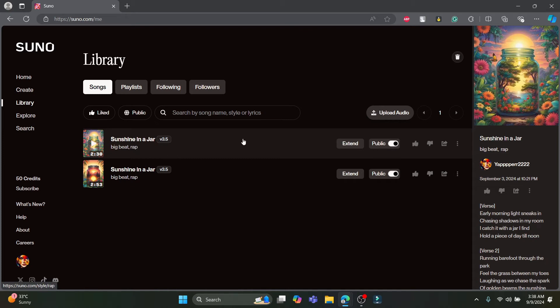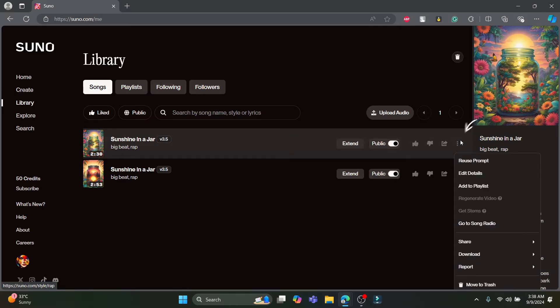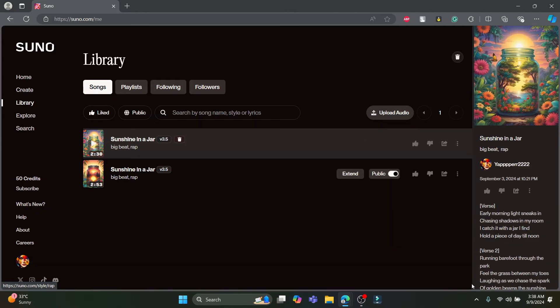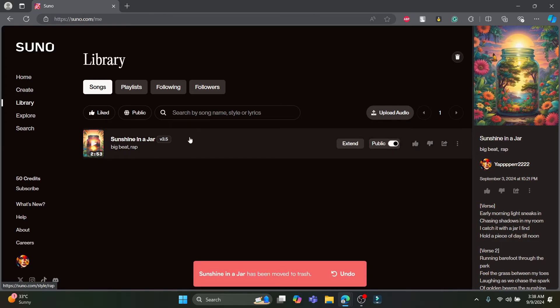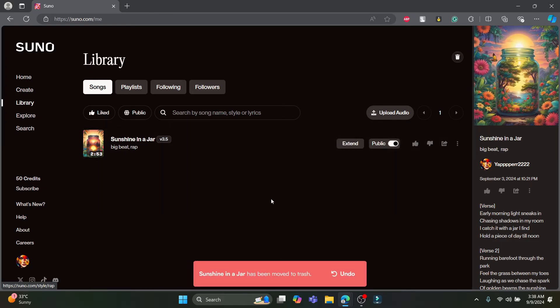So it's quite easy to delete your songs. Just go ahead and hover around the song which you want to delete. Click on the three dots which is the settings option of the song. You can see the move to trash just below report which is on the end. Go ahead and click on move to trash and then you can see that it has been moved to trash.